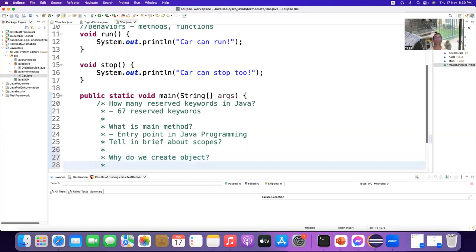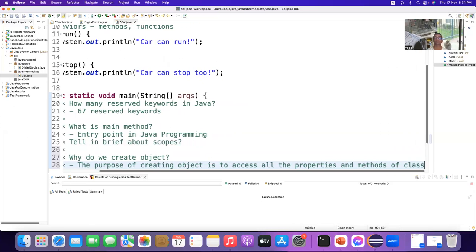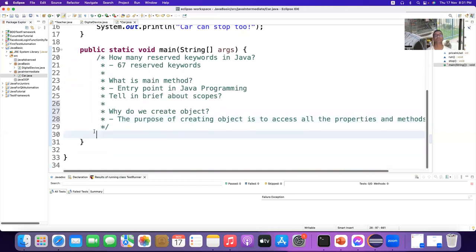What is the purpose of creating an object? We create an object to access all the properties and methods of the class. Now we have to create an object. How can we create an object? If I just say 'new Car' — no error. This is an object I created from the Car class.